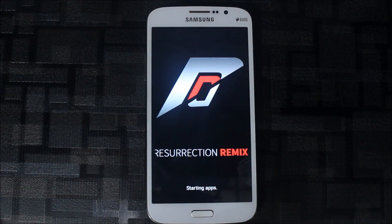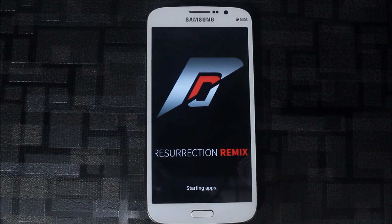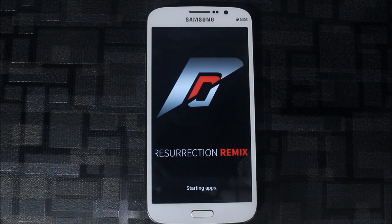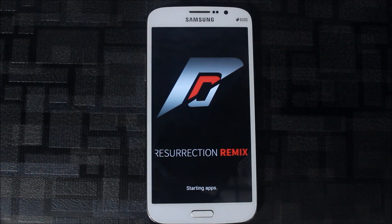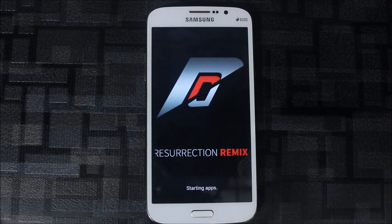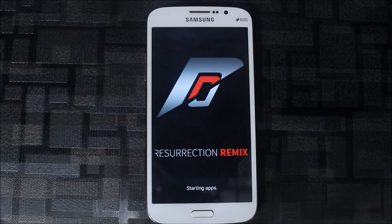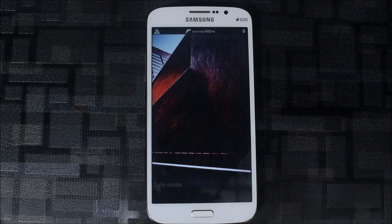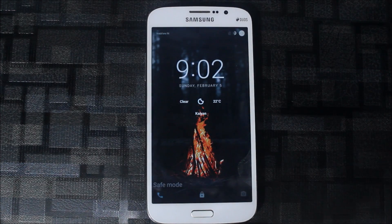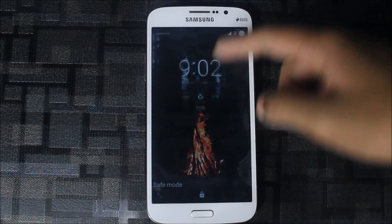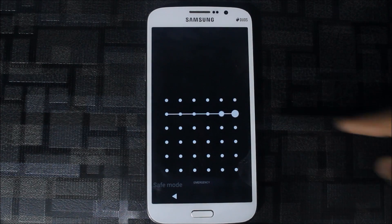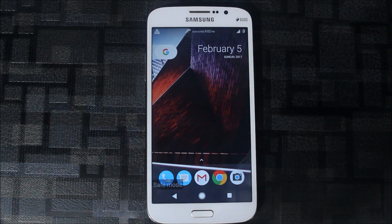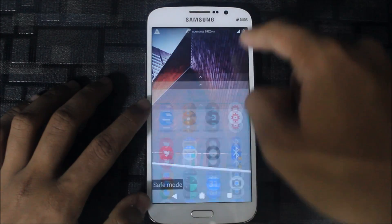The phone is booted. That was quick, but the Oreo boot animation is very long. So that was my old animation. I will now go and replace it with the Oreo boot animation.